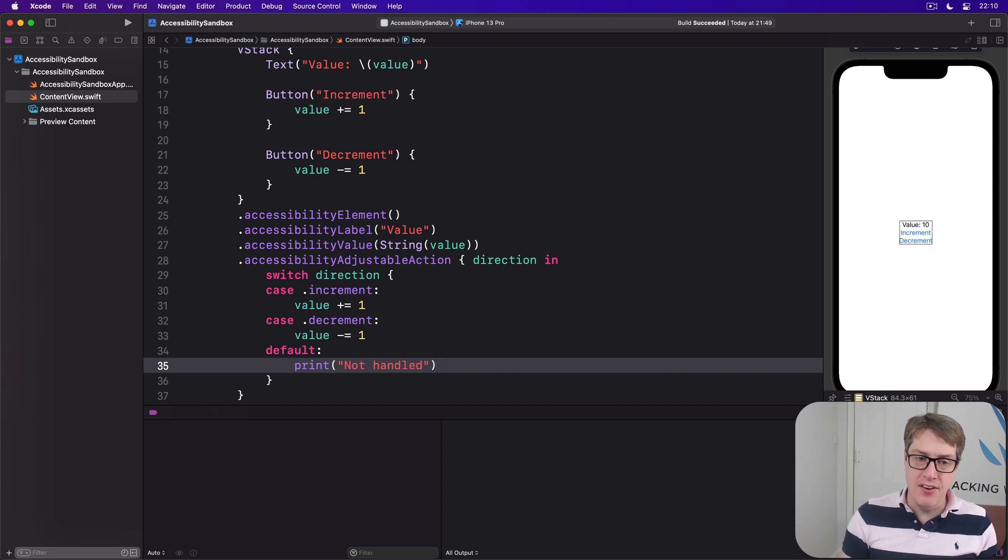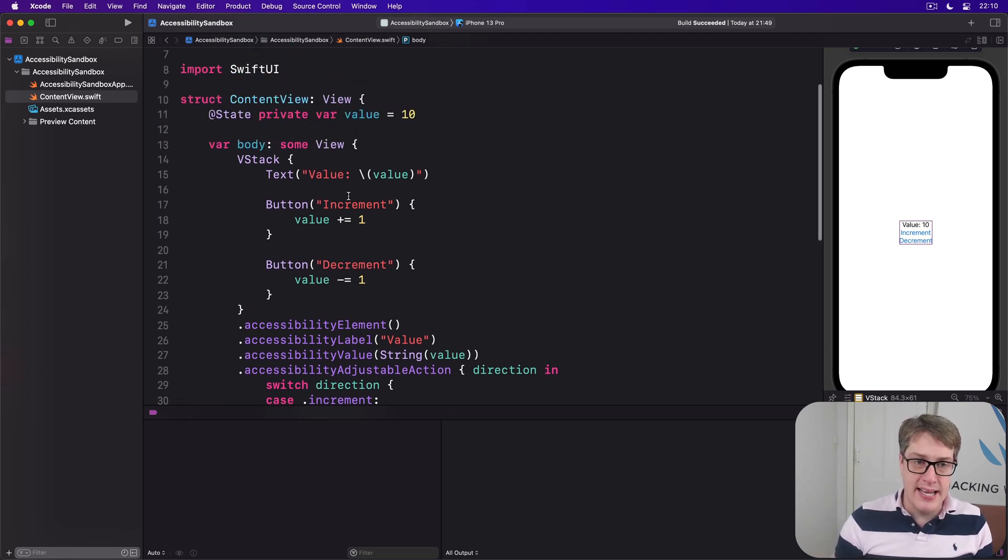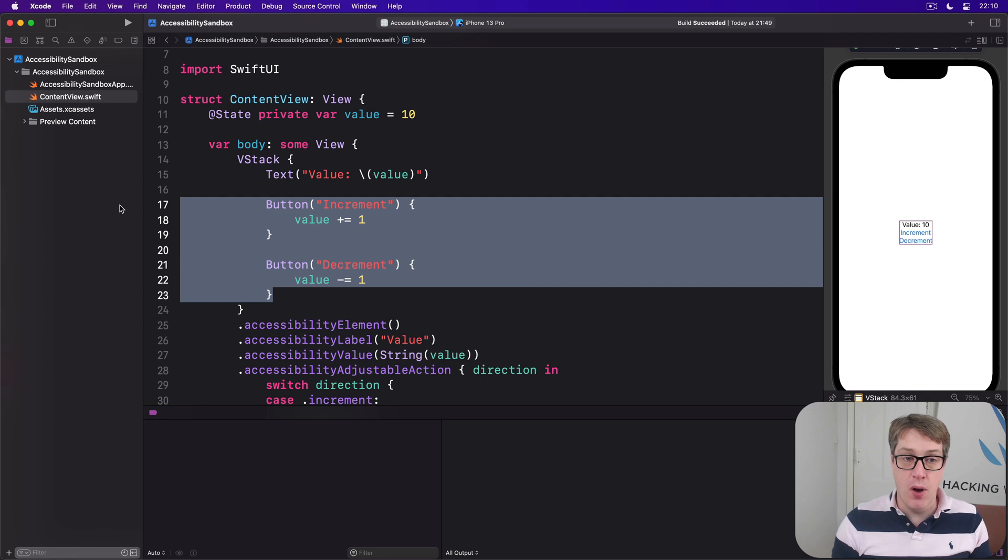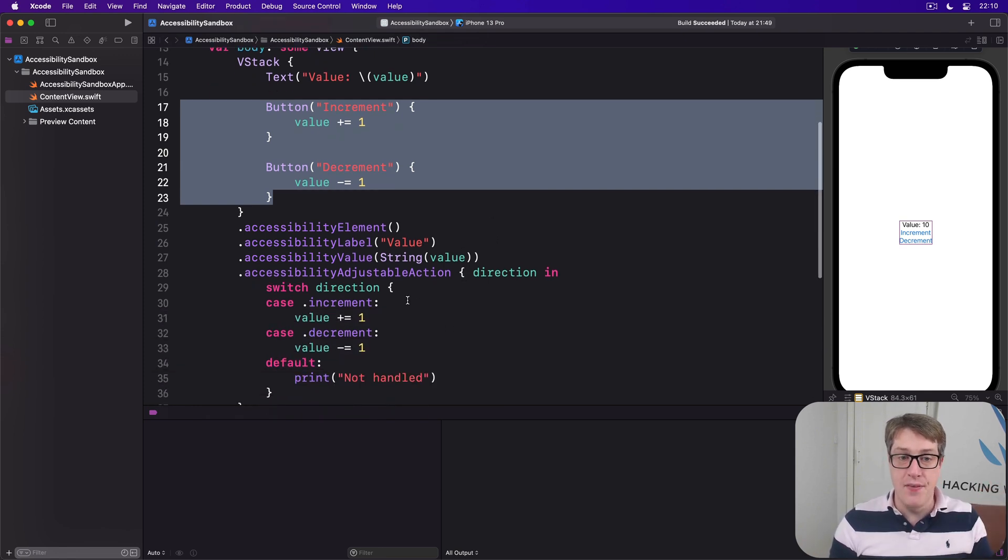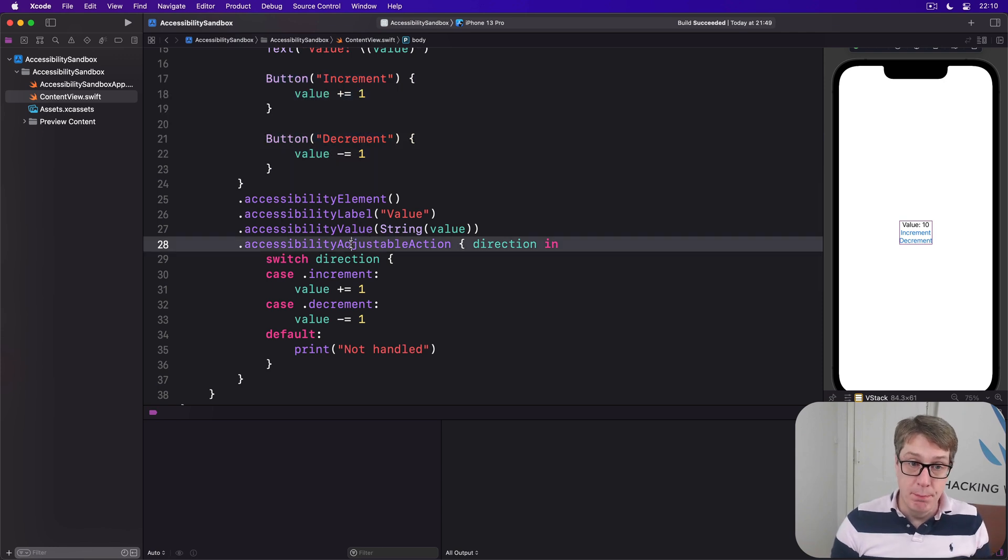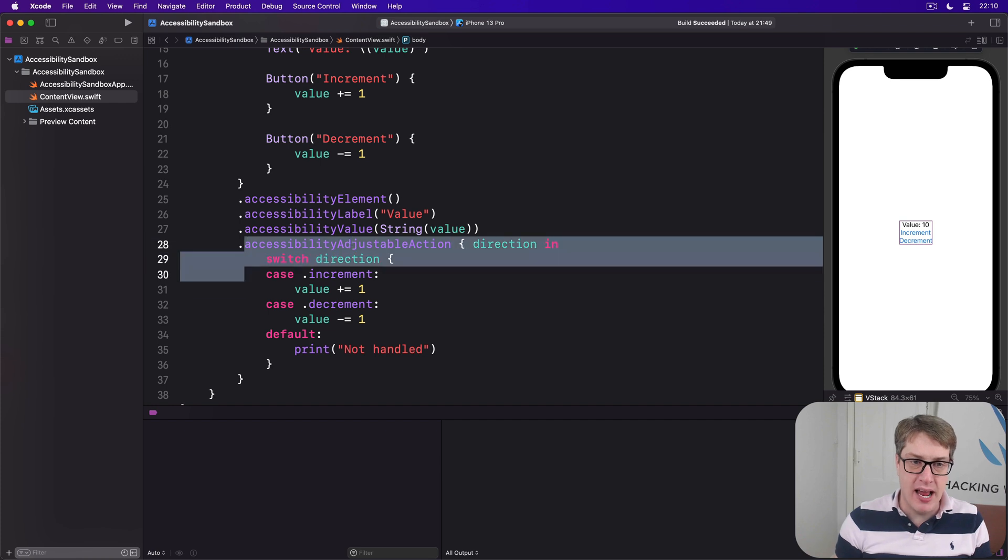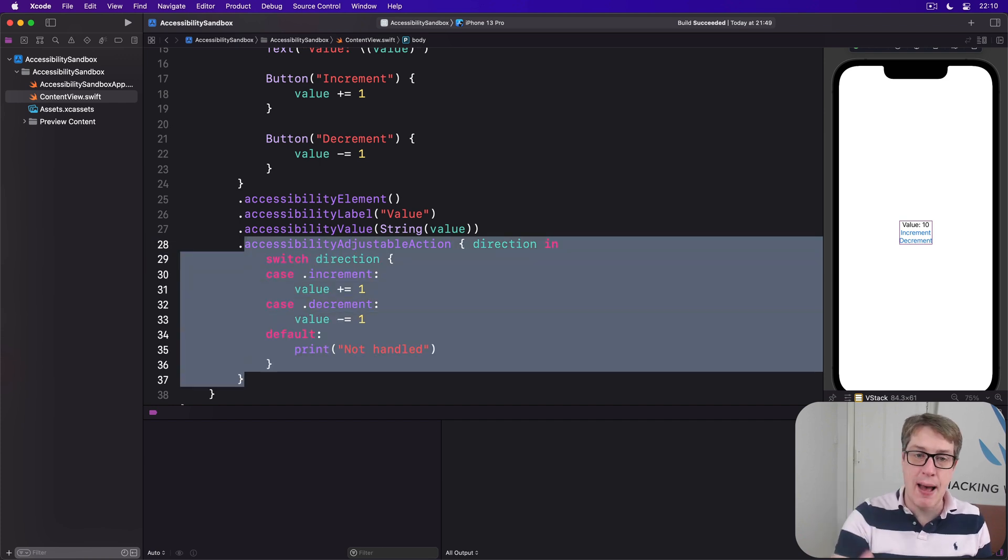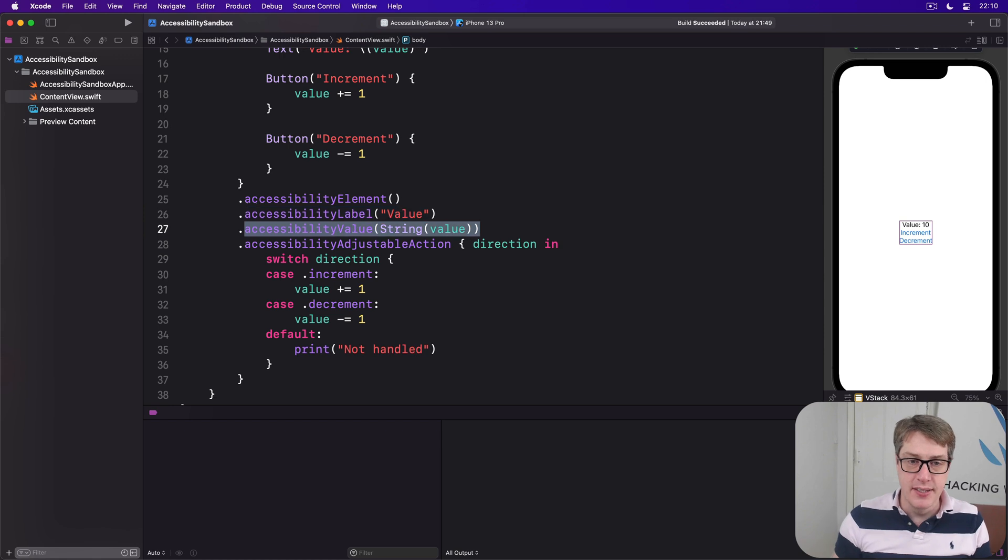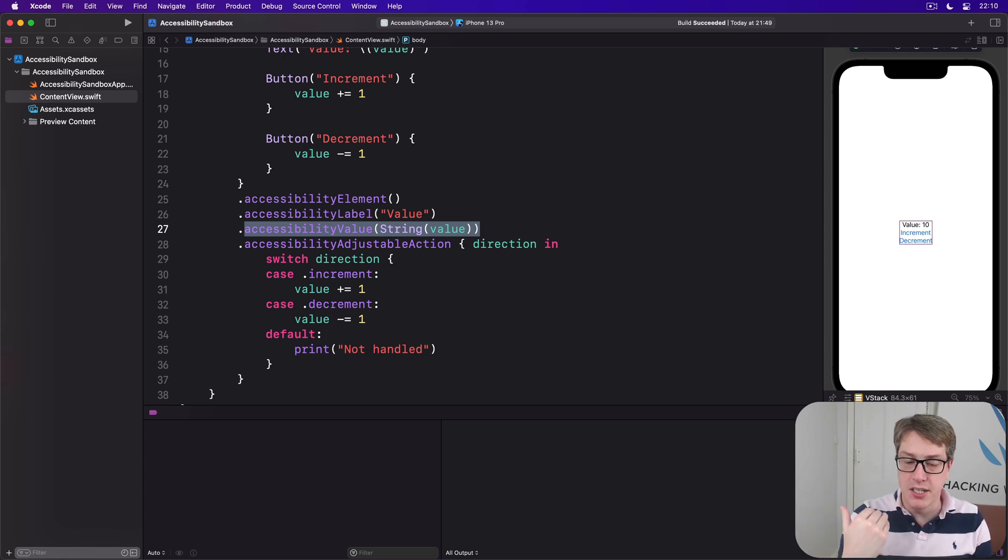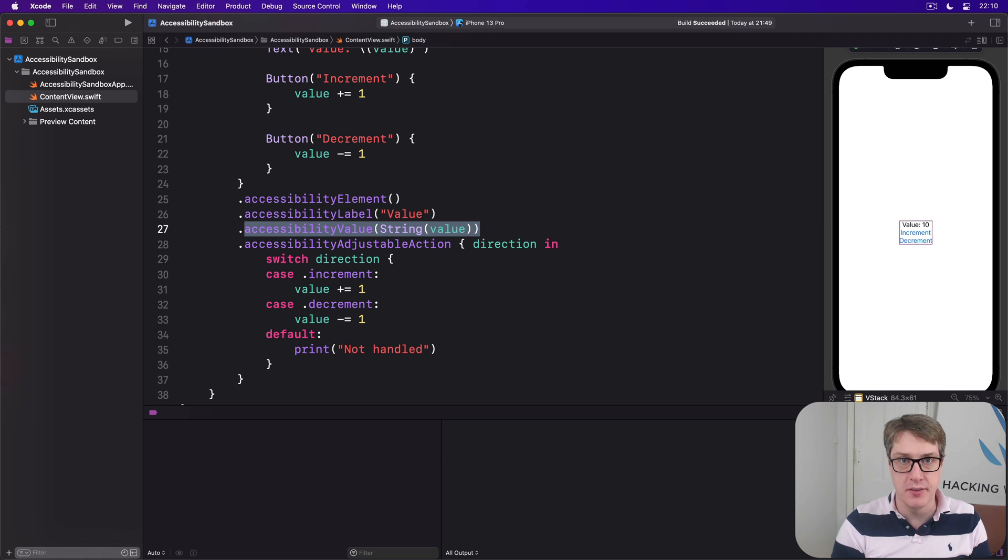This means folks who aren't using VoiceOver or similar will go ahead and tap the button as normal. Folks who are using VoiceOver will get this different UI. It looks the same, but they can now swipe up and down on it to activate our adjustableAction. What will happen is when they first tap it, it'll say 'value 10.' When I swipe upwards, it'll just say '11, 12, 13, 14, 15,' and so forth. It's a much nicer UI, a much more natural way of working with VoiceOver.